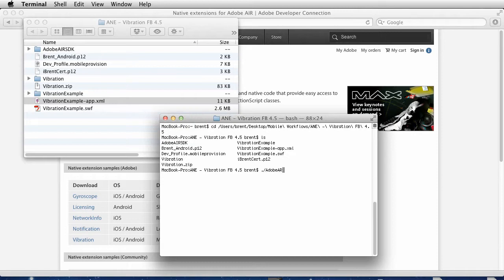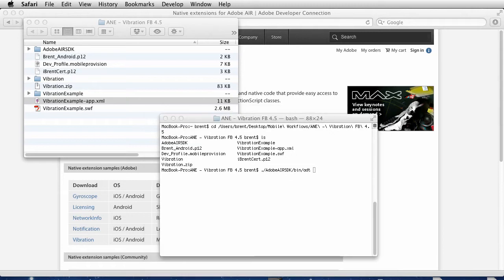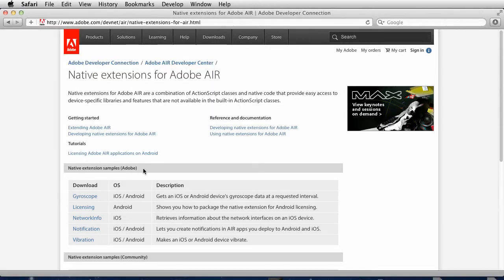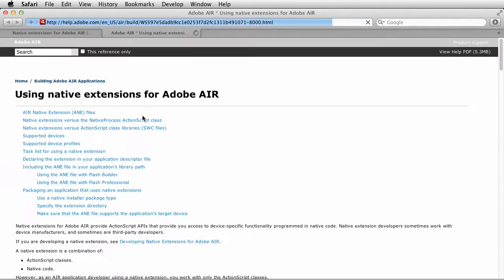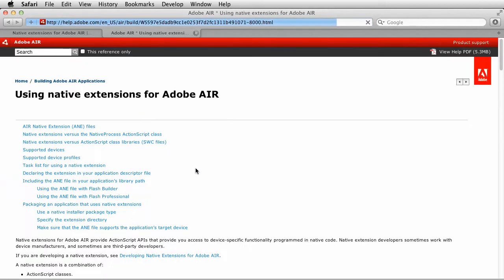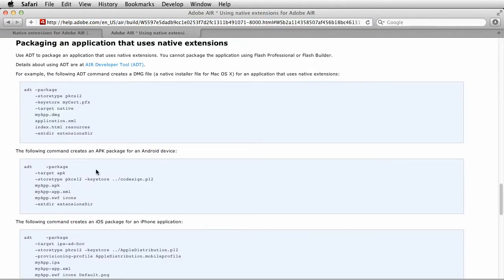It's in the Adobe AIR SDK, in the bin folder, and it's called ADT. This is very similar to all the other command line compiling for packaging with the AIR SDK. The only thing is we're using a few additional functionality, and the functionality is specifically found if we look at this web page.